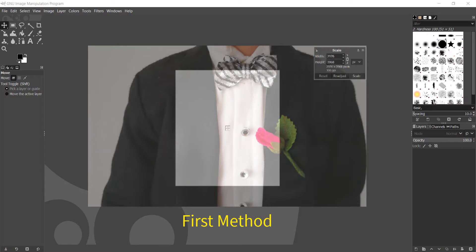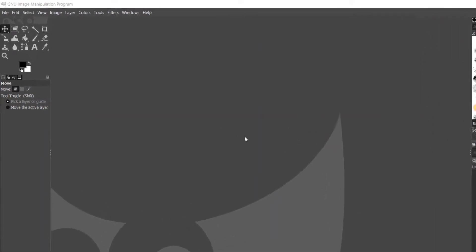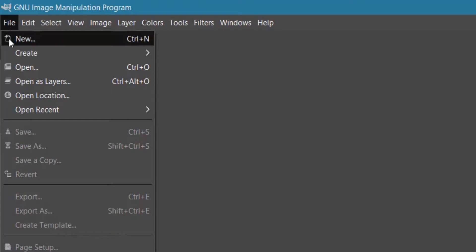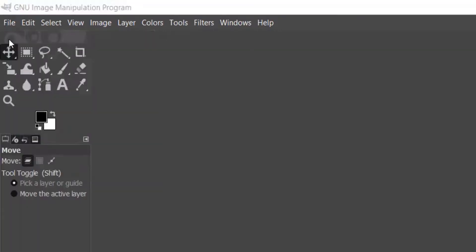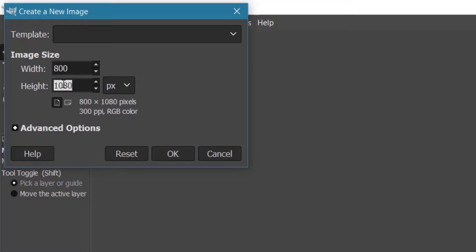I'm going to show you the first method to resize and crop your picture. Open your GIMP software and go to File and click New, or press Ctrl+N on your keyboard. The Create New Image dialog box will pop up. Double-click on the width column and enter your value, then double-click on the height column and enter your value.